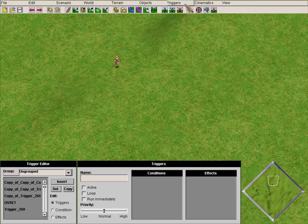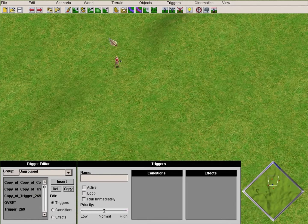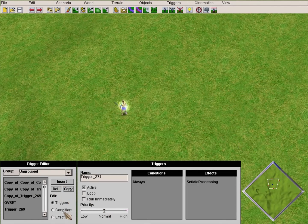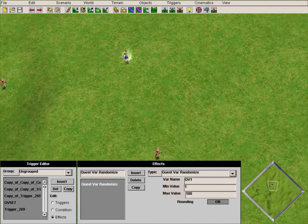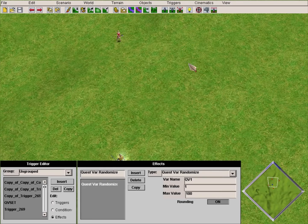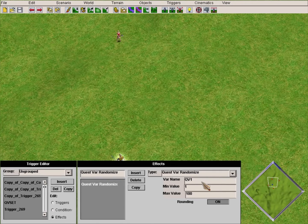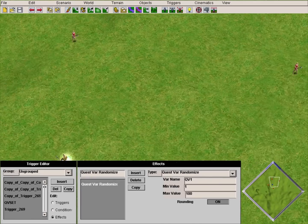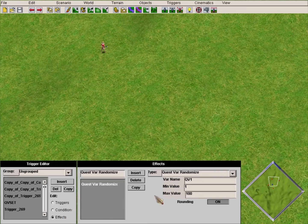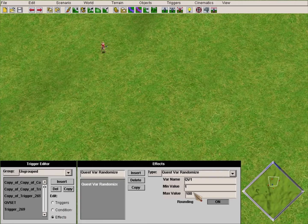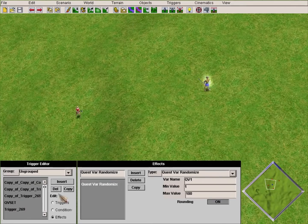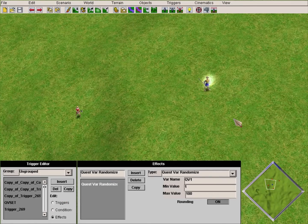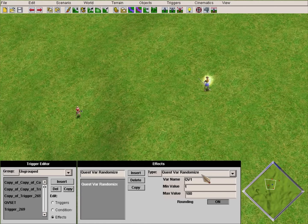Quest bars can be used in lots of ways. There is Quest Bar Randomize - it is very useful in a lot of scenarios. For example, if you want to give a player random missions, use Quest Bar Randomize because it gives you a random value. You can use Quest Bar Check to see if the random value is what you want. Quest Bar Randomize is used a lot in custom scenarios. Quest bars have a lot of potential.